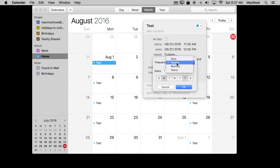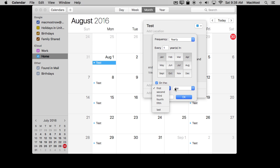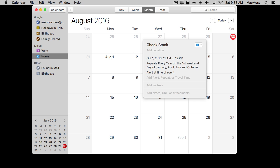I could change that by clicking on it and change it to something like annually — every year — and I can have certain months selected. Say I wanted to do it on a quarterly basis, or I want it to remind me to check my smoke detectors in the house. So I can say January, April, July, and October on the first weekend day — the first Saturday of each of those months — to remind me, and then I can set an alarm to remind me to check the smoke alarms.